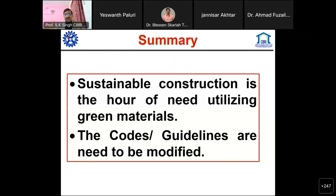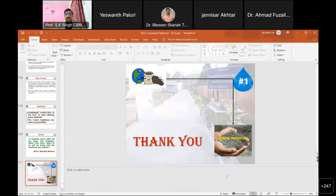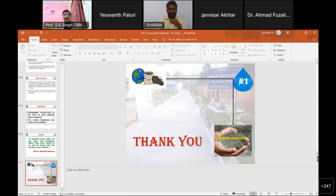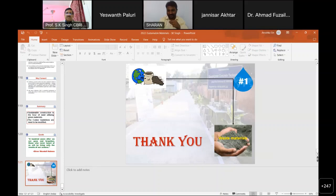Thank you very much. Back to the chairman. Dr. Sharan, it was indeed a wonderful presentation - we could understand a lot about the green materials CBRI is working on currently. I was particularly impressed by the patent regarding plastic wood. We have a few questions for you.